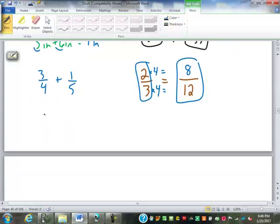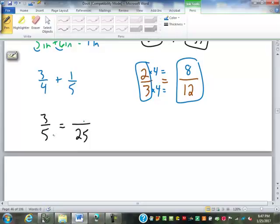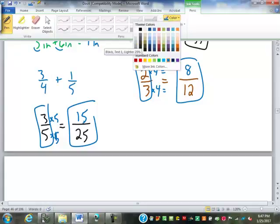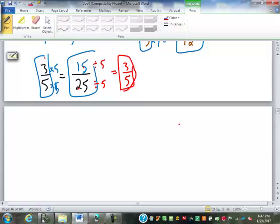If I have three-fifths, what's that going to be as twenty-fifths? Fifteen twenty-fifths. You multiply by five to get twenty-five, and multiply by five on top to get fifteen. So fifteen twenty-fifths is correct. We can go the other direction — if I have fifteen twenty-fifths and want to turn it back into three-fifths, I divide both numbers by five. Fifteen divided by five is three, twenty-five divided by five is five. Turns it back into three-fifths.